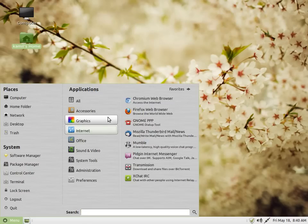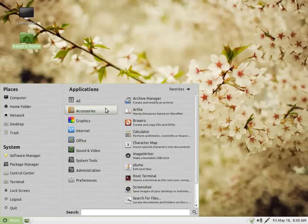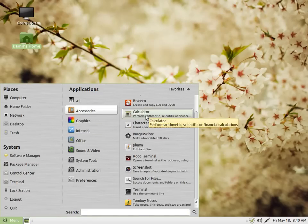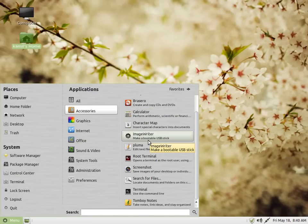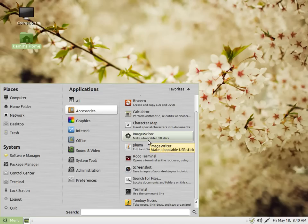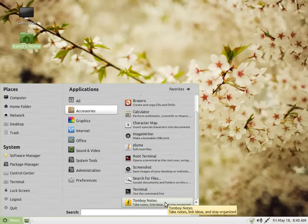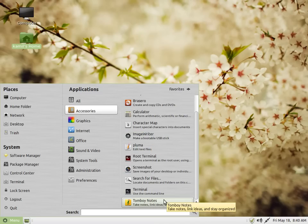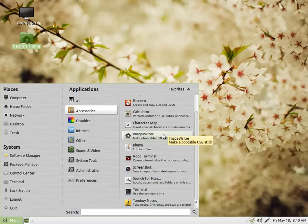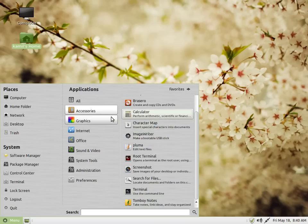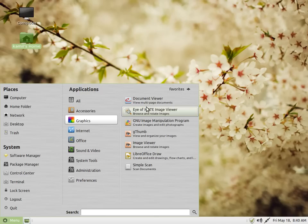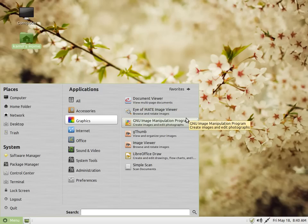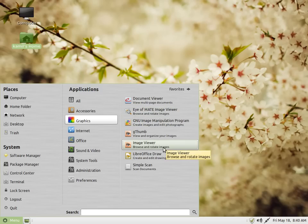In accessories you also have your calculator, image writer, and Tomboy. Similarly, the I/O GNOME of GNOME 2 has been forked to I/O MATE. Then you have GIMP, gThumb, and image viewer.